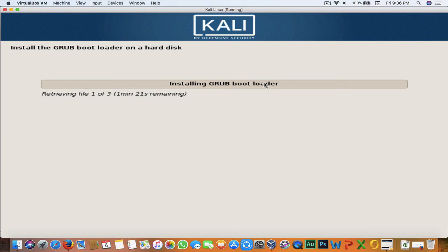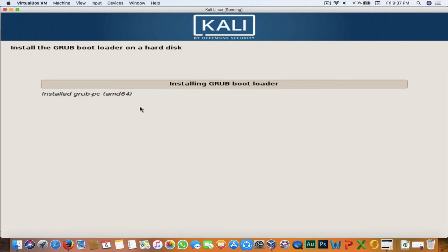Now it is installing the GRUB bootloader into the hard disk and will download some files. It will take about one to two minutes depending on your internet speed. Once everything is done it will restart and we can use the operating system. The installation process is almost completed.